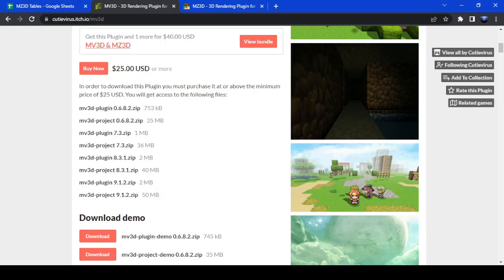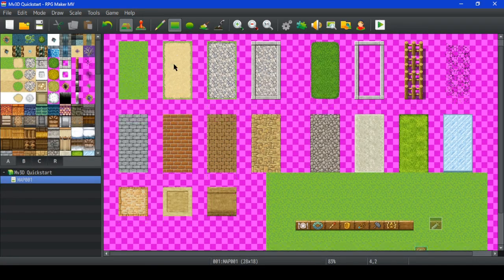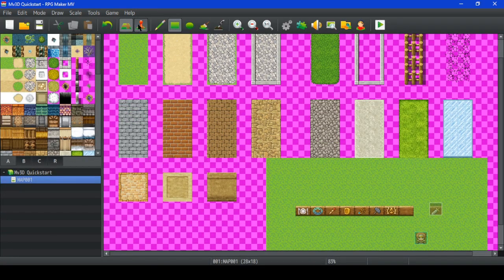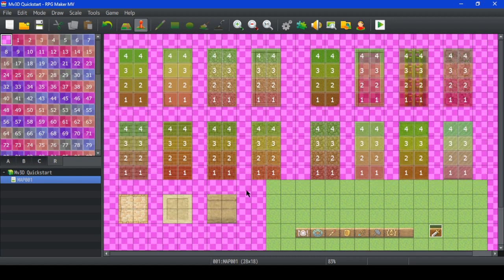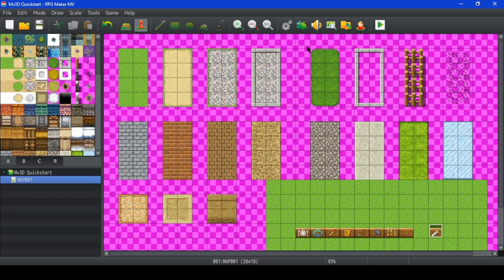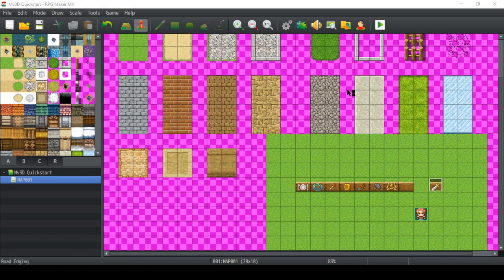Let's get started. Let's go to the project — this is some stuff I made ahead of time. There are some regions as well. Regions will set the height. Let's see some 3D.